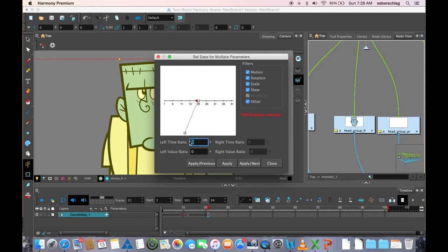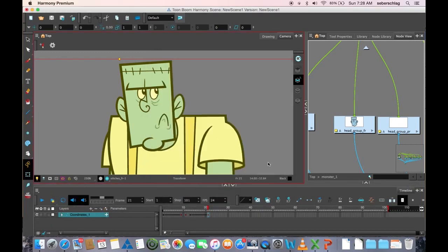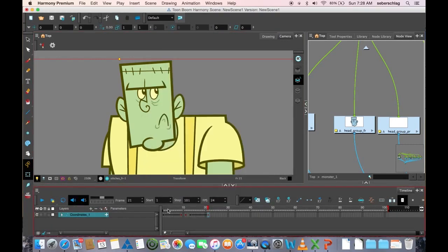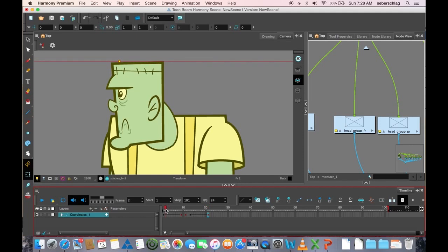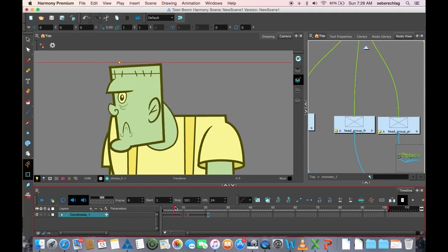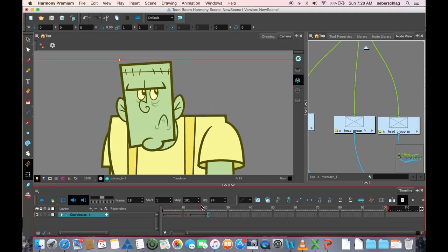So I'm going to make it a bit more of an ease at the end. I'll make it 80. Apply. That's going to change my animation to be slow, it's going to speed up, and it's going to slow in.